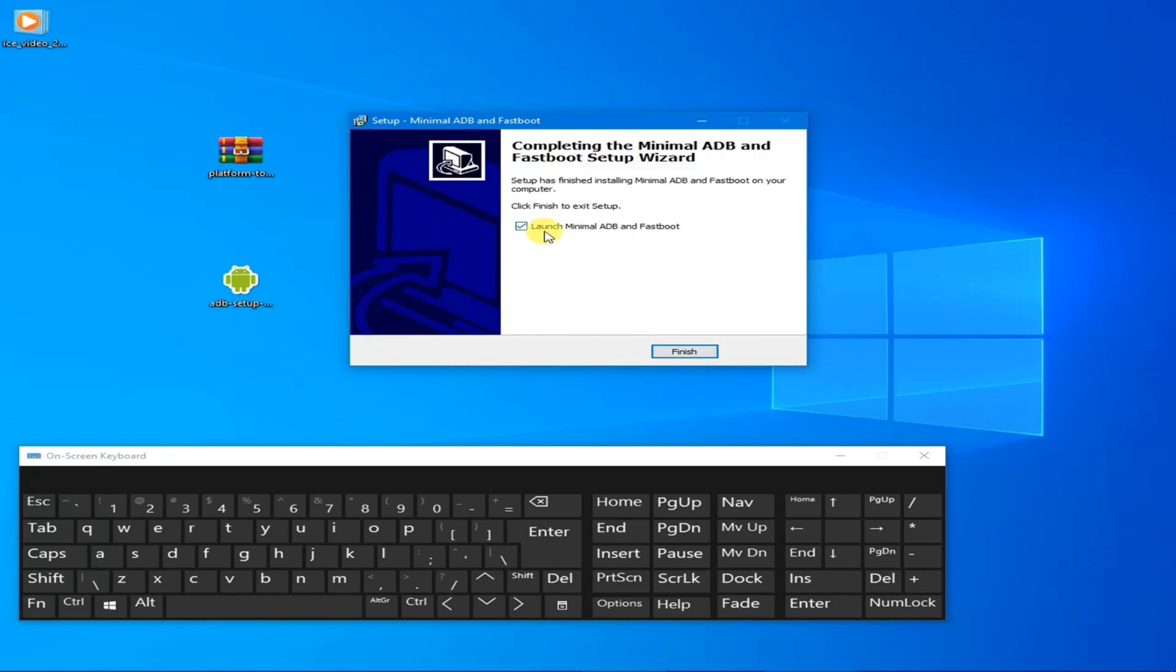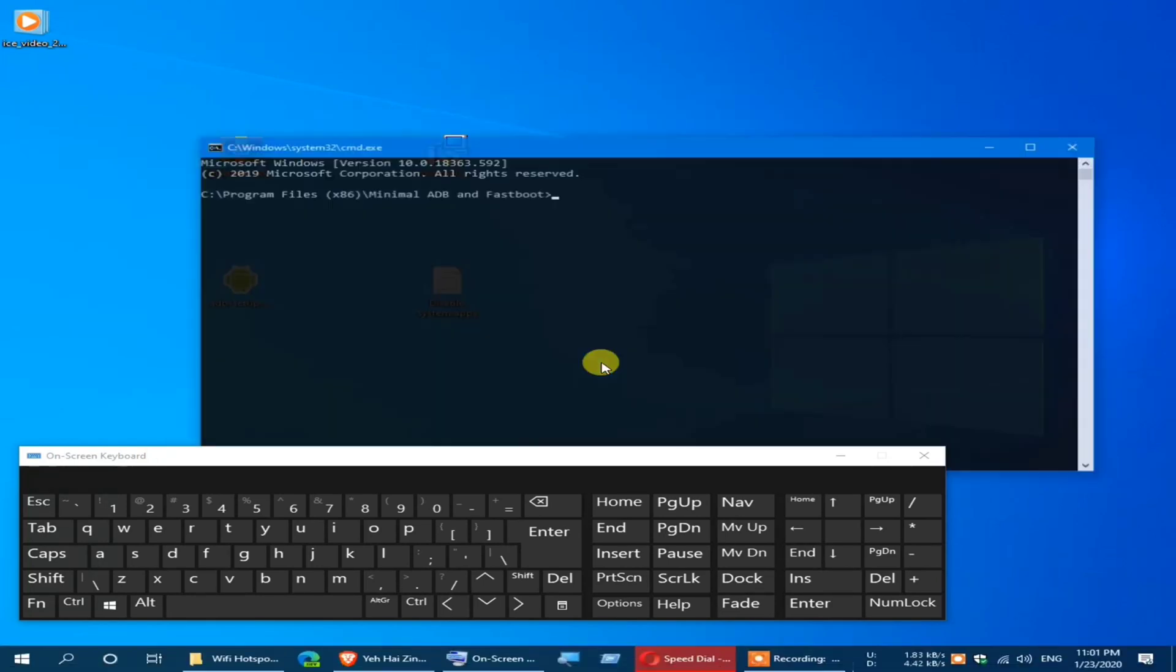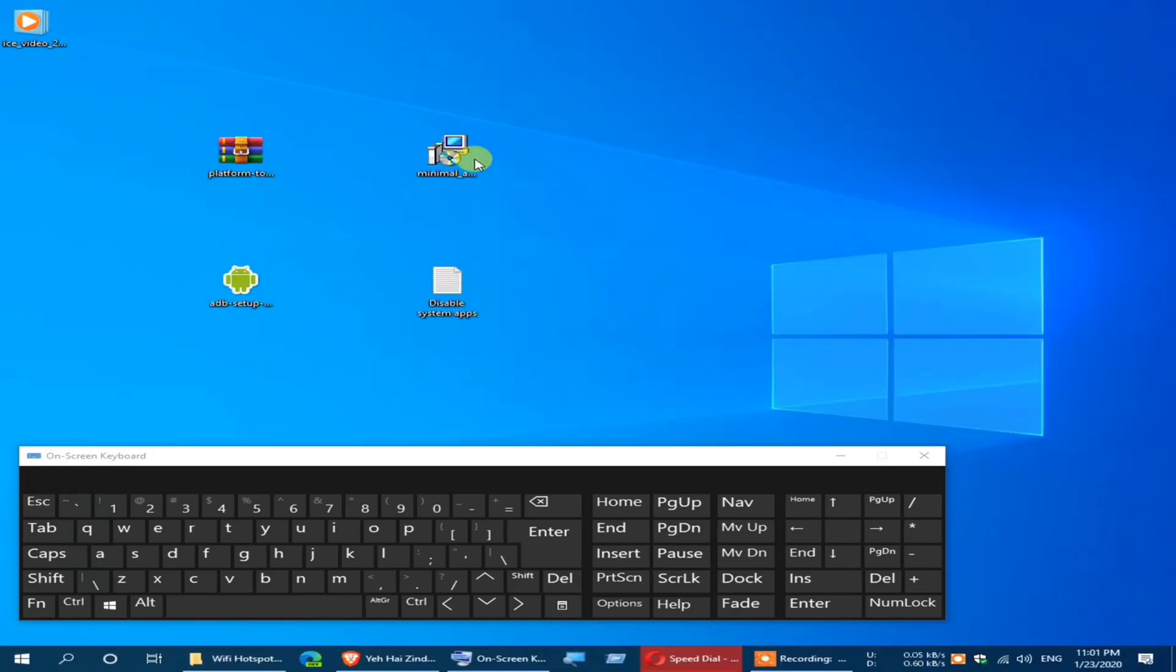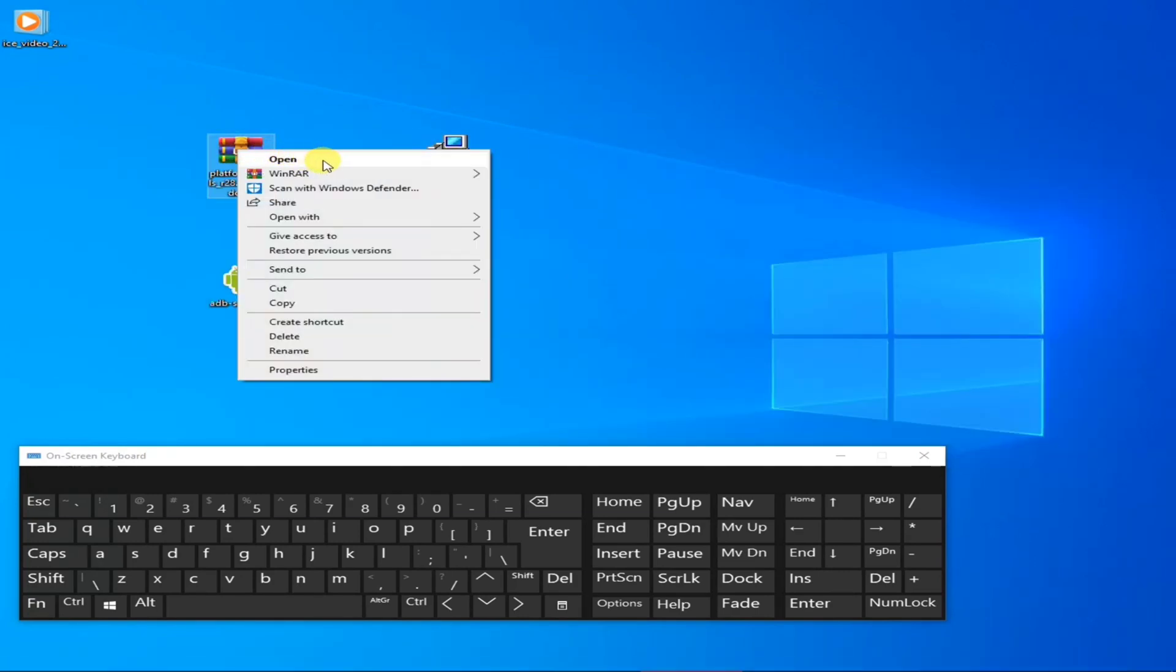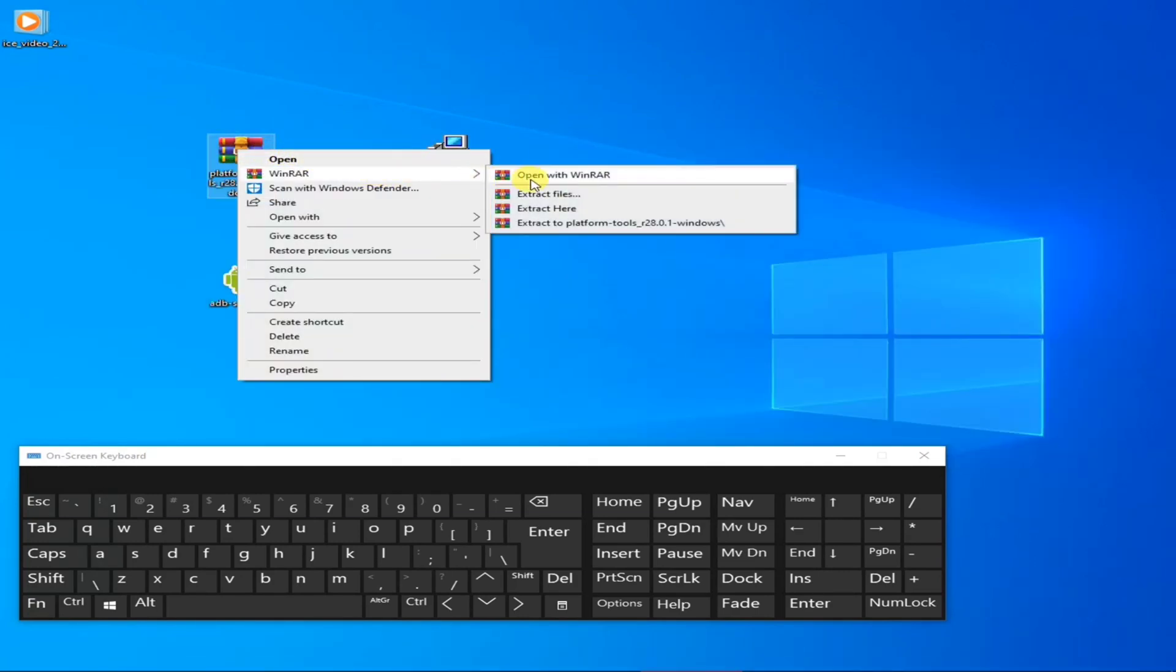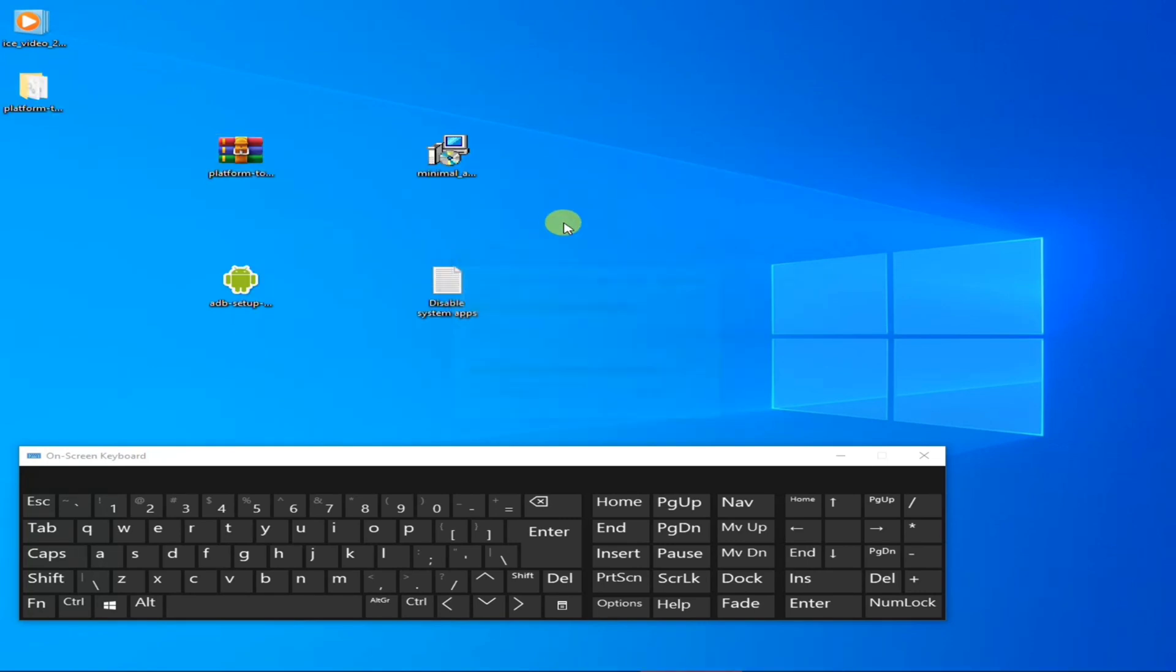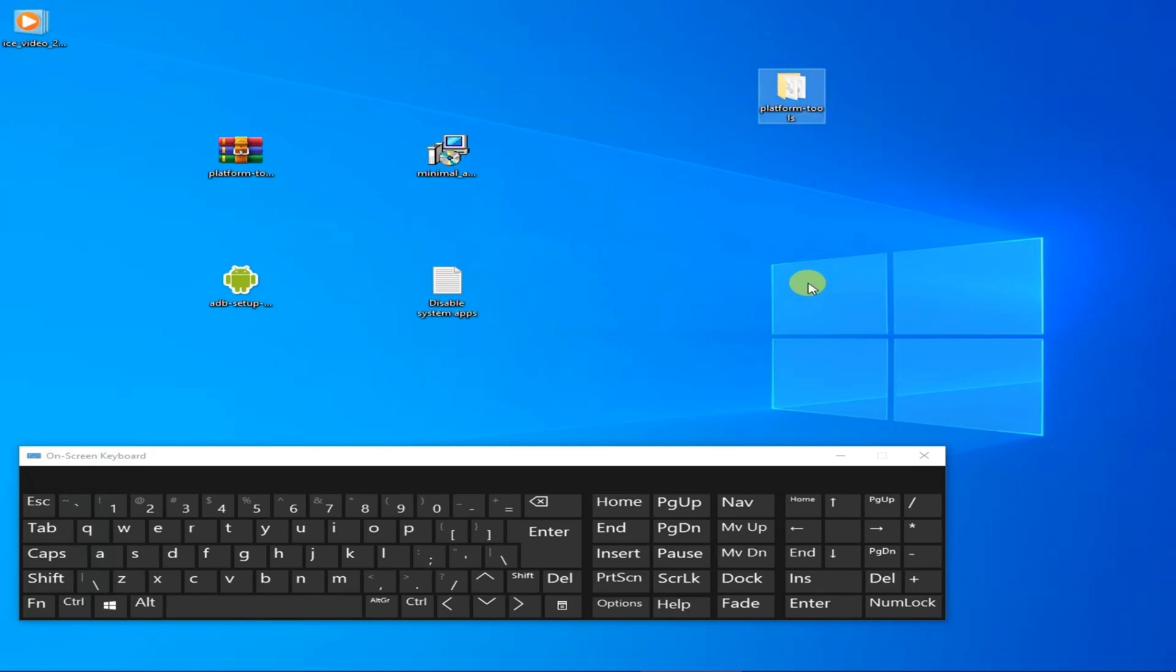Finish it. Close this. Now extract these platform tools. Now open it.